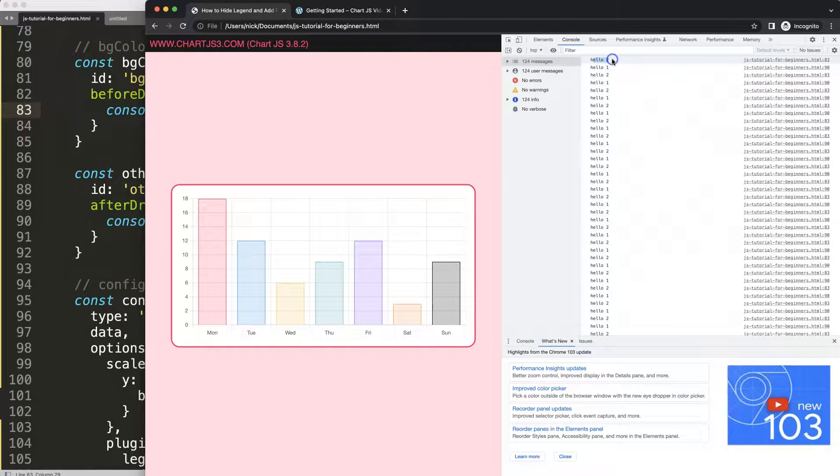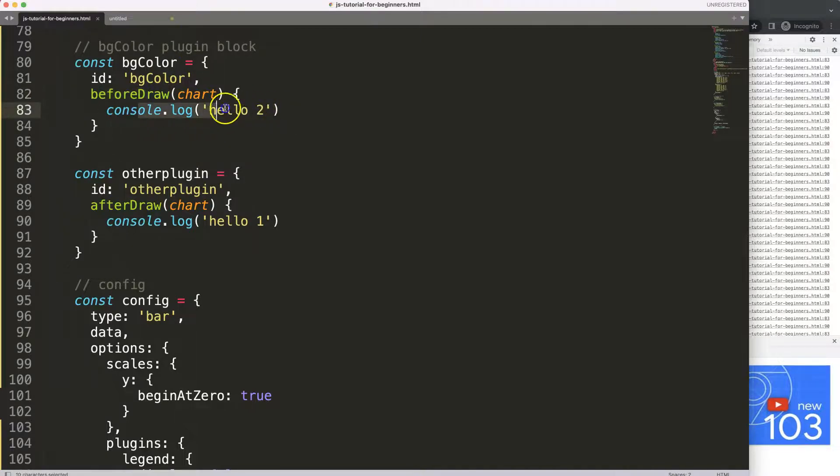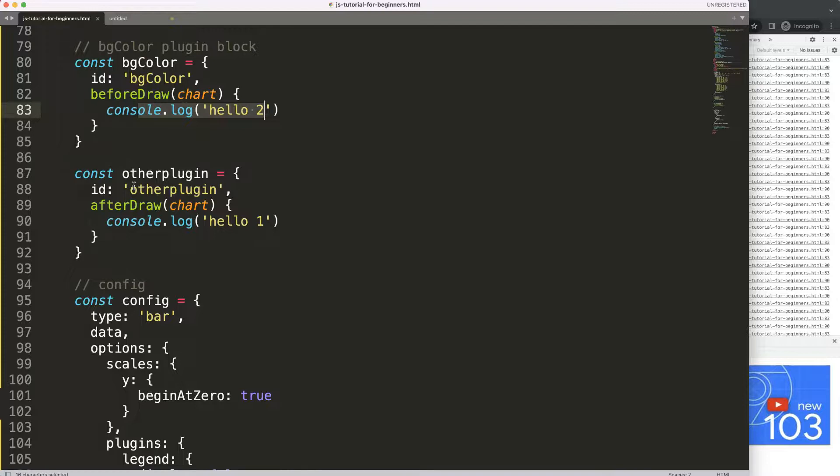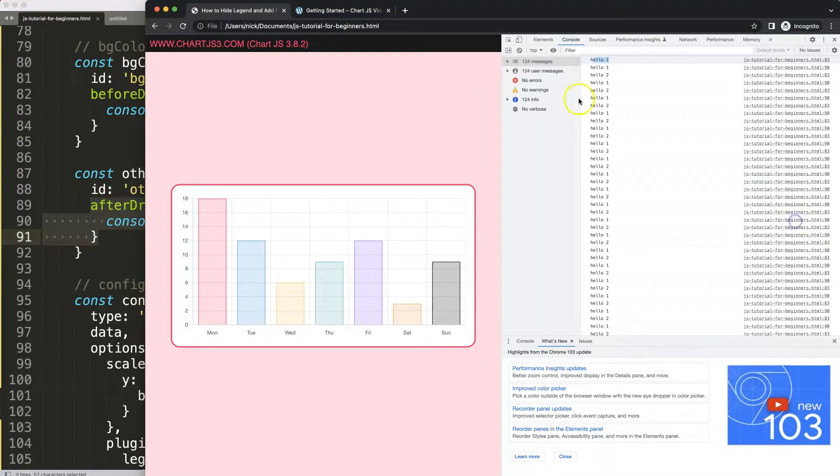You can see here the order. Instead of number one first, it will show number two. And of course the reason for that is because we have here before we draw everything, we'll first put in this. And after we draw the entire chart area and chart canvas, then at the very end we will draw this one here. That's why you have this order.